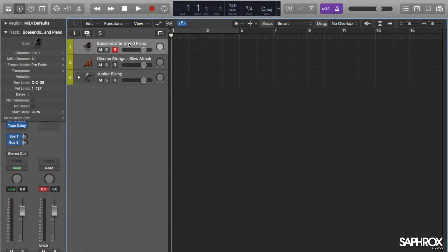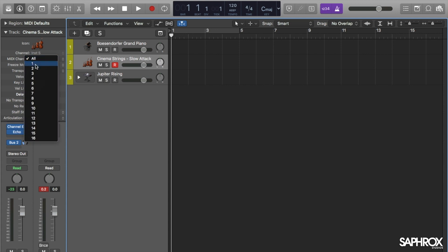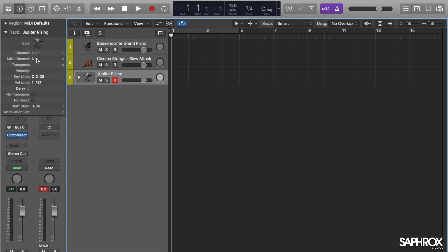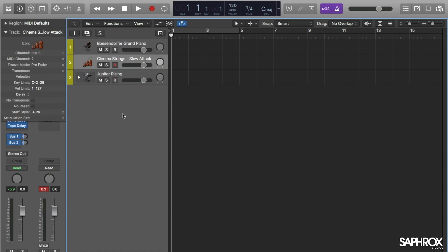The way we're going to do this is use the transmit channel from our devices to send into Logic, but we need to make sure Logic is listening to those individual channels correctly. So first we look at the track info. On the Bosendorfer grand piano track the MIDI channel is set to 'all', listening to all 16. We filter that down so it only listens to channel 1. Then the string sound listens to channel 2, and the synth sound listens to channel 3.